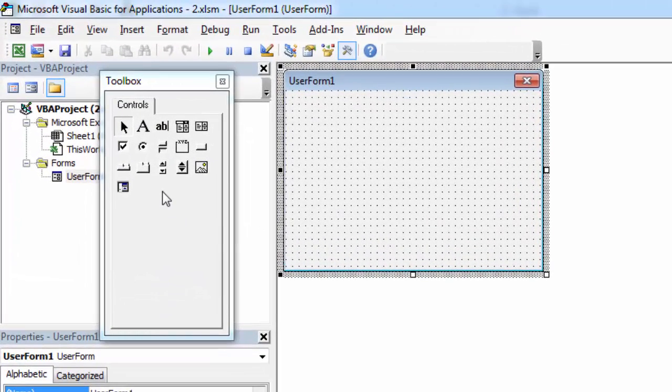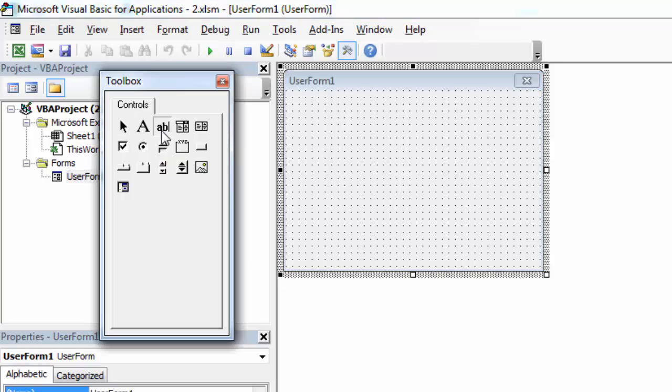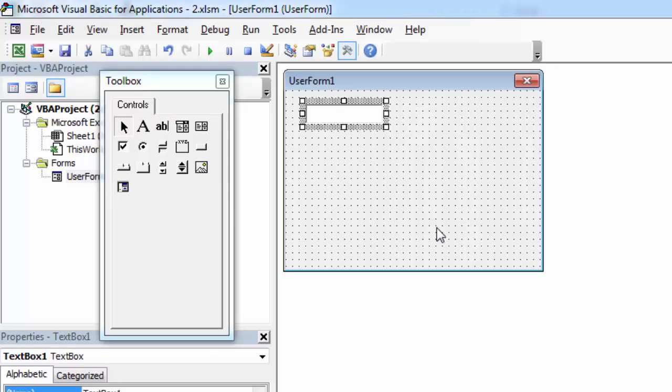Find the TextBox control on the Toolbox, click on it, then drag and place it on the User Form.